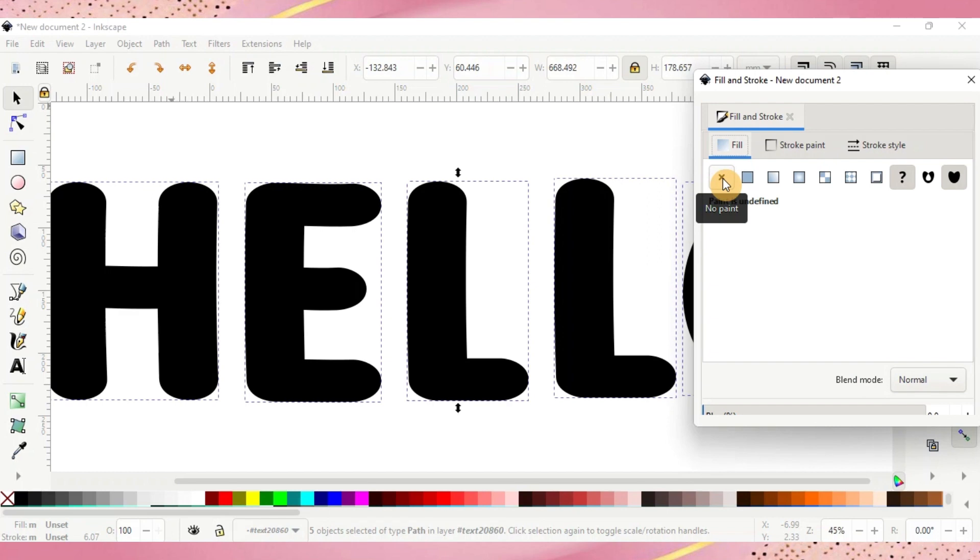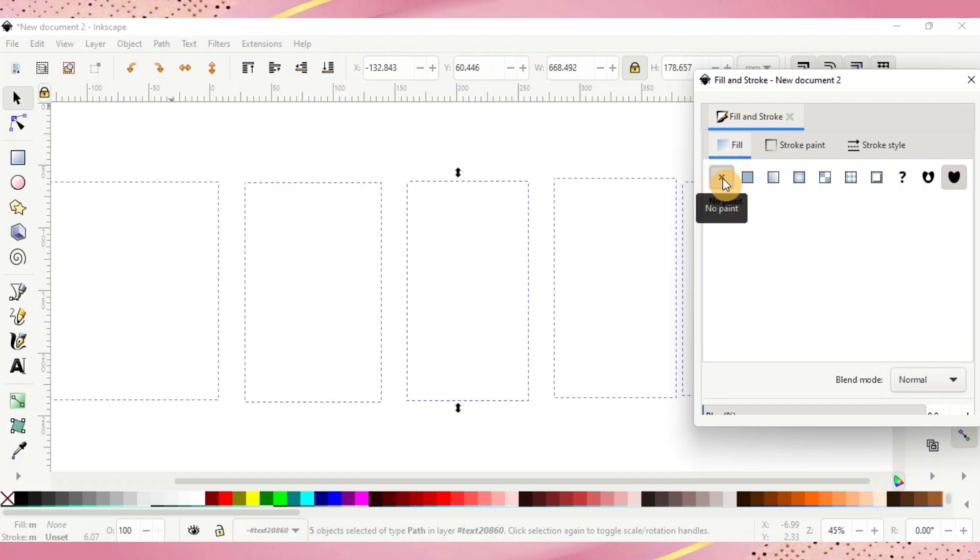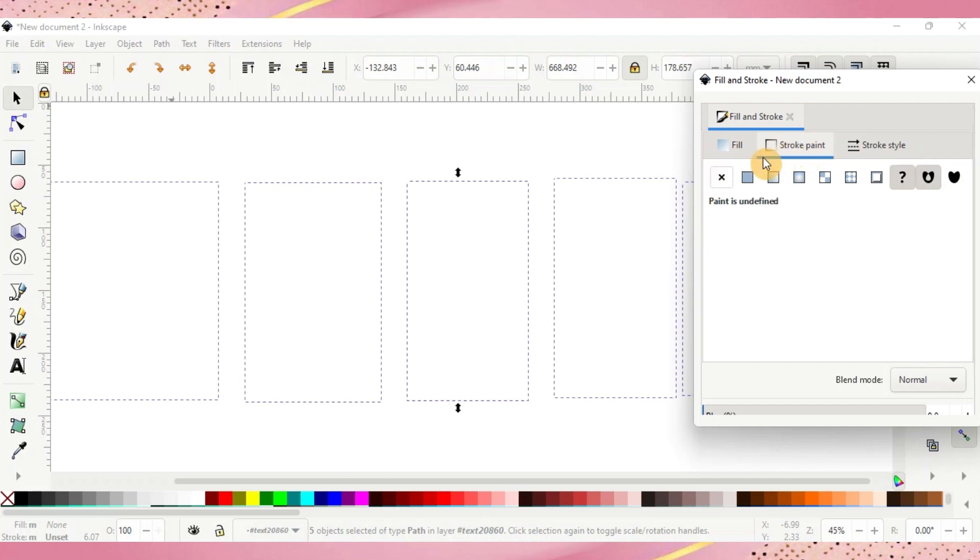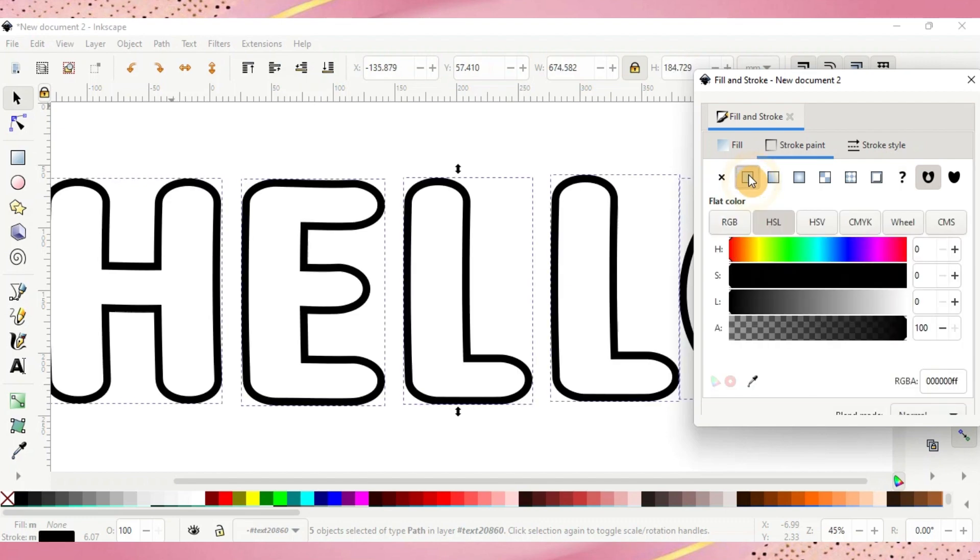When you do it, it's going to look like it's disappeared. Don't worry, it hasn't. So go ahead and click that button and as you can see it looks like it's gone but it's not. From here you'll go to Stroke Paint and next to the X button there's a solid flat color button and you want to press that. And there's your outlined letters that you're going to use for your doodle font.